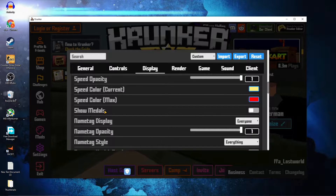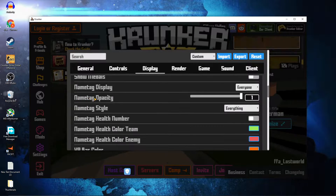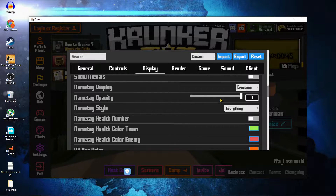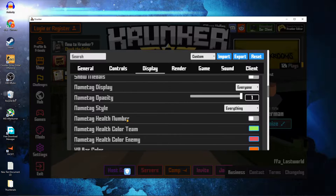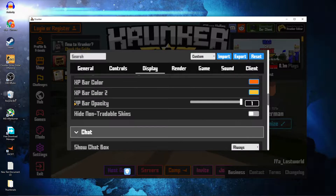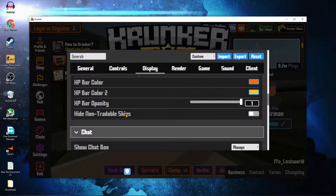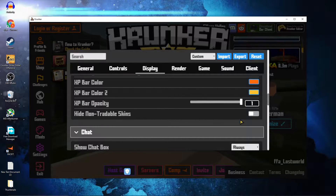Show Metals — select Off. Nametag Opacity — select 1. Nametag Health Number — select Off. XP Bar Opacity — select 1. Hide Non-Tradable Skins — select Off.